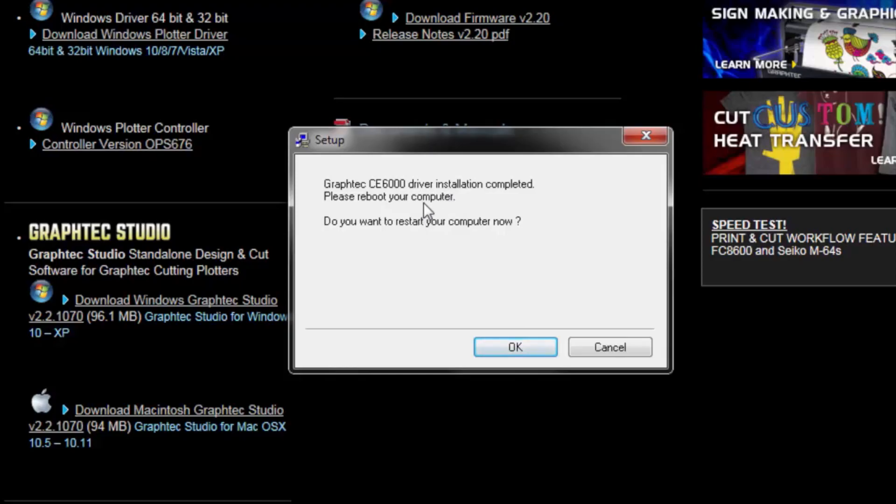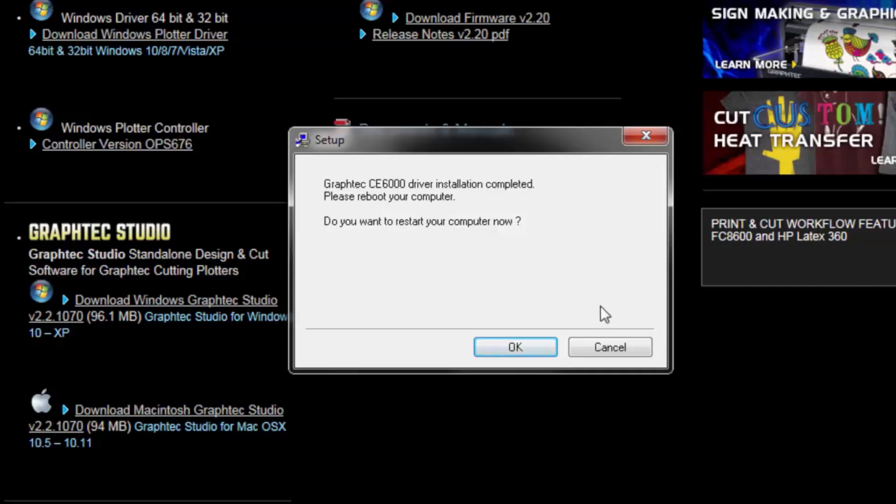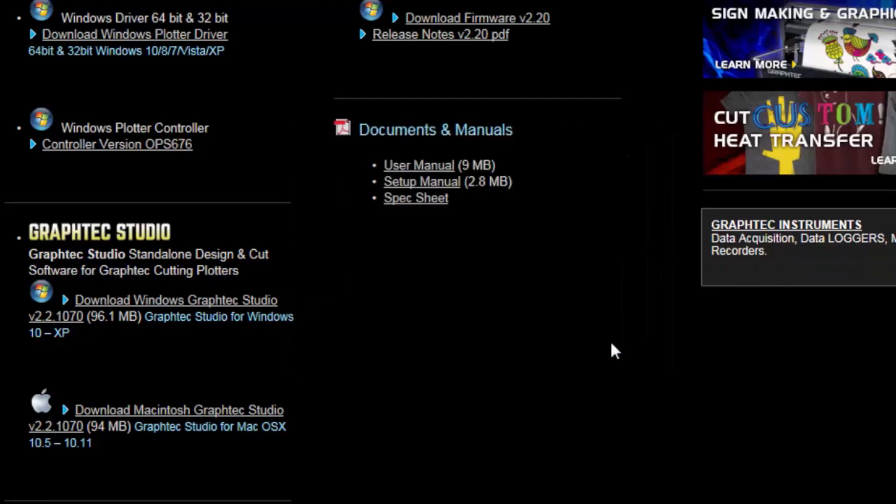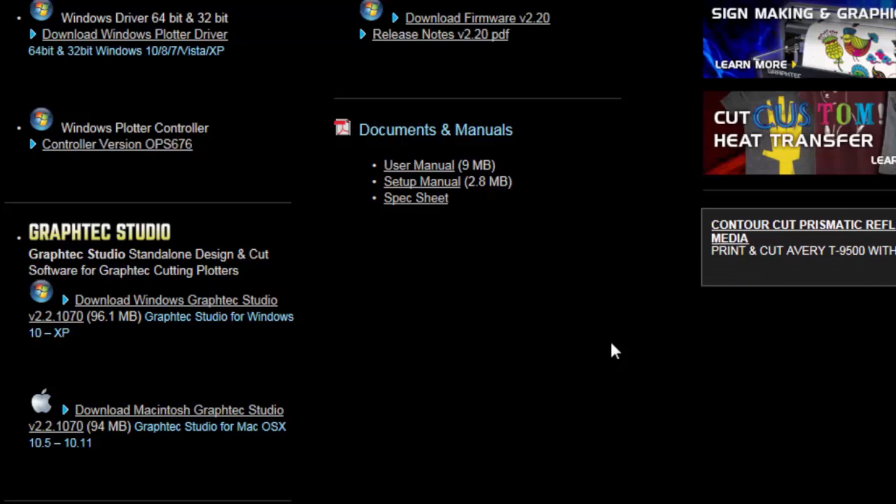So, as you can see, it says the driver installation completed. Please reboot your computer. Do you want to restart your computer now? We're going to go ahead and click Cancel. I do recommend that you do. However, if you don't, just make sure that you restart after the cutter is connected.